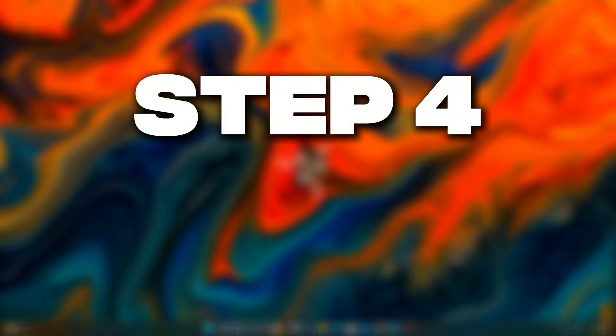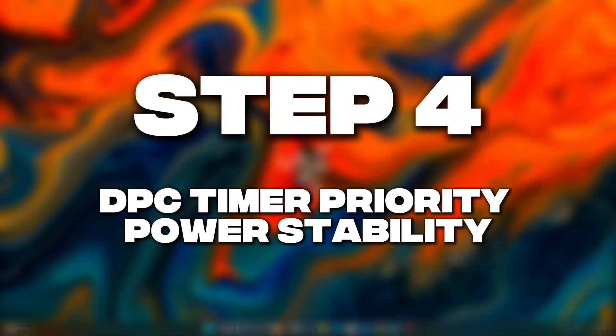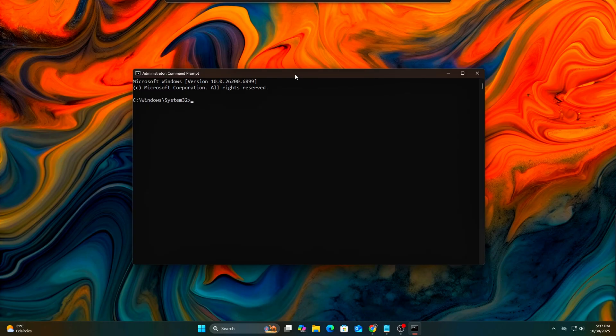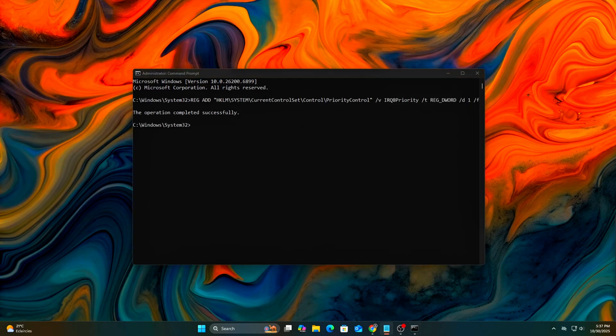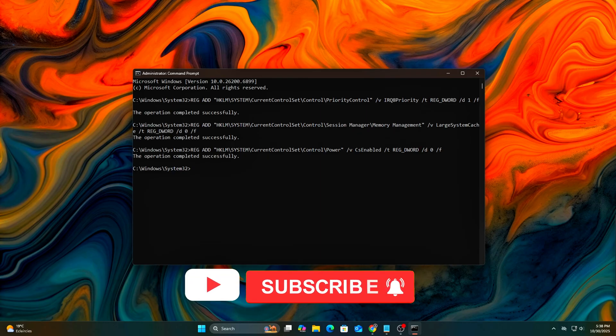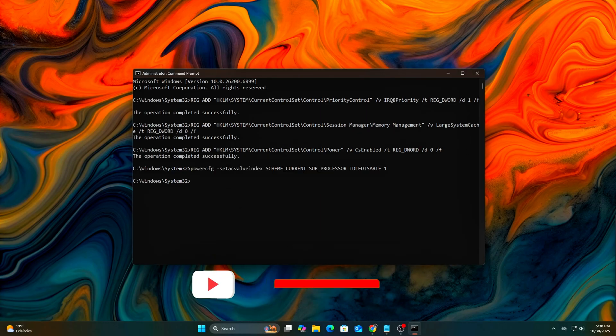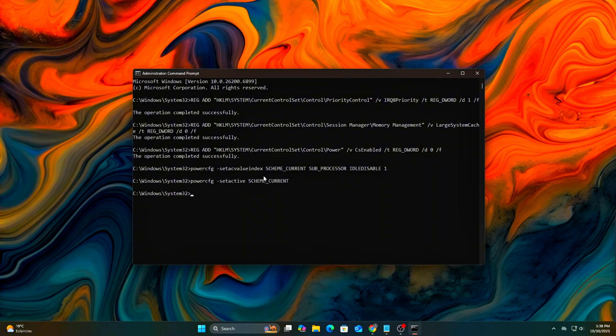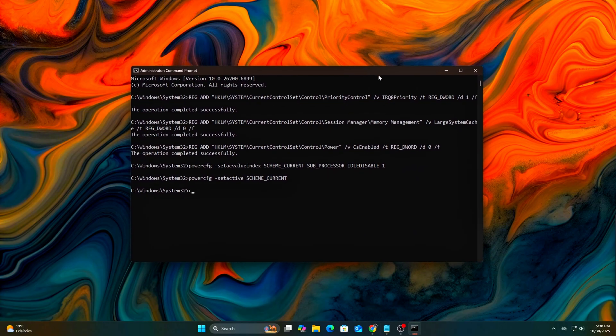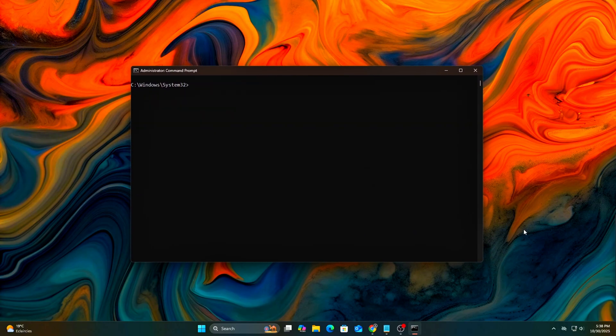Step 4: DPC Timer Priority and Power Stability. Now that we've optimized interrupt handling, let's make sure Windows prioritizes real-time tasks correctly and doesn't throttle your CPU or background timing processes. These adjustments help maintain stable frame pacing, reduce DPC latency, and prevent power saving features from interfering with performance.